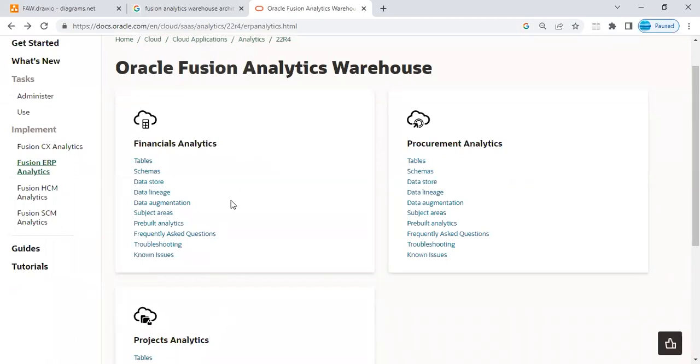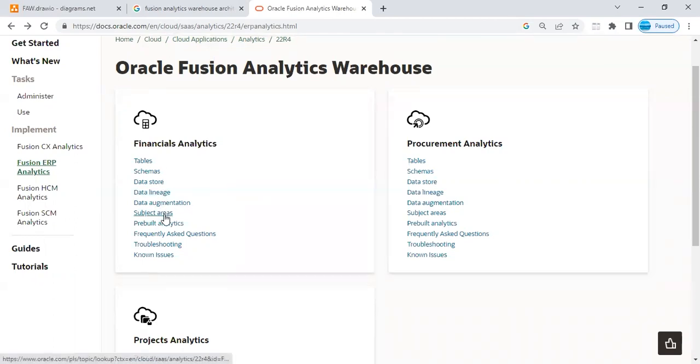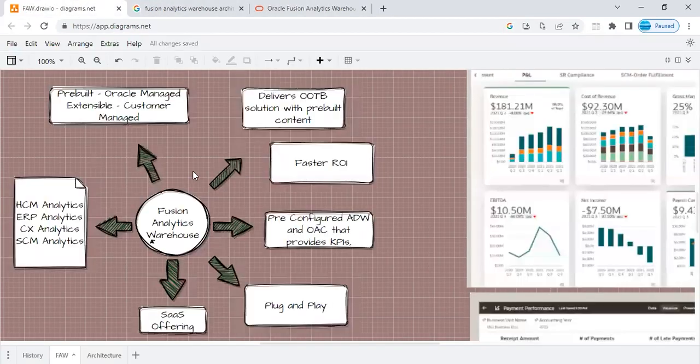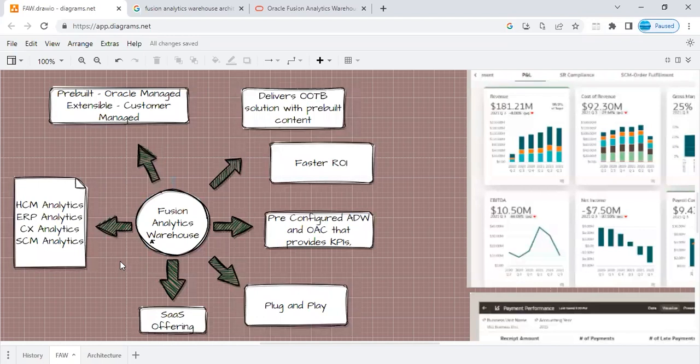Inside it, if you want to see what all schemas are there, what all data lineage is there, what all subject areas are covered, all that is available to you in the form of documentation here, but that is something will not be available to you from the UI. This is a key differentiator between FAW, which is a SaaS application and a PaaS reporting setup that I explained to you at the start of this session.